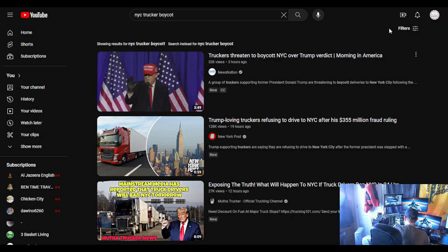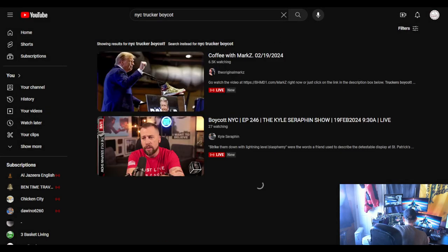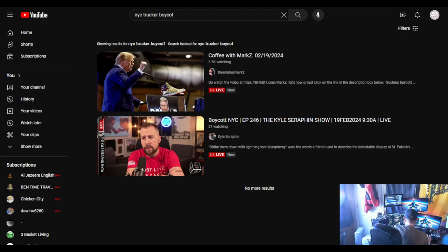So I'm going to go to filters here, and I'm going to click live. So we're going to see how many live videos there are right now of this massive trucker boycott. But look at that. Two videos are live right now. Neither one of them are videos from truckers boycotting or anything like that. There are two live videos right now on the subject.